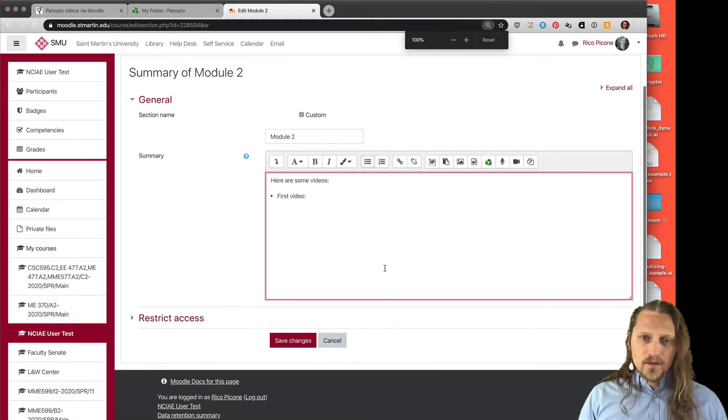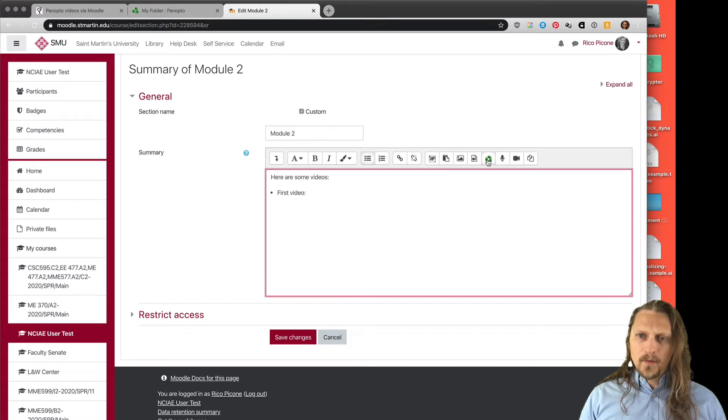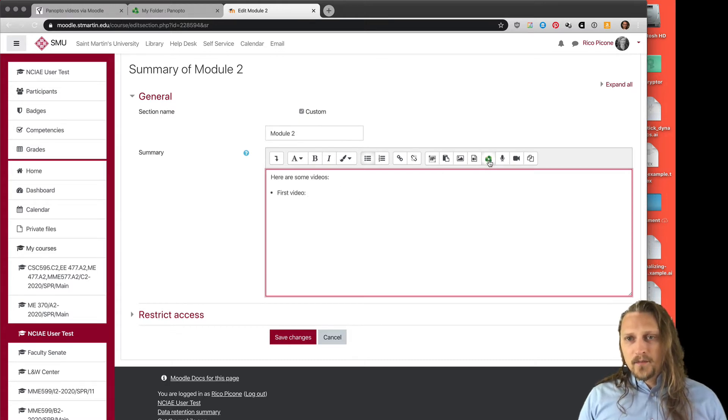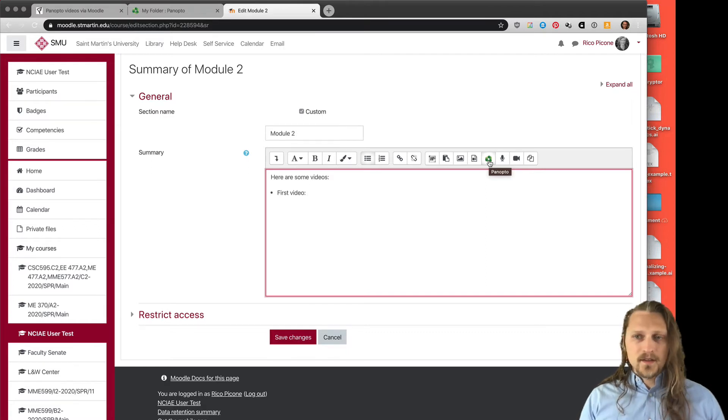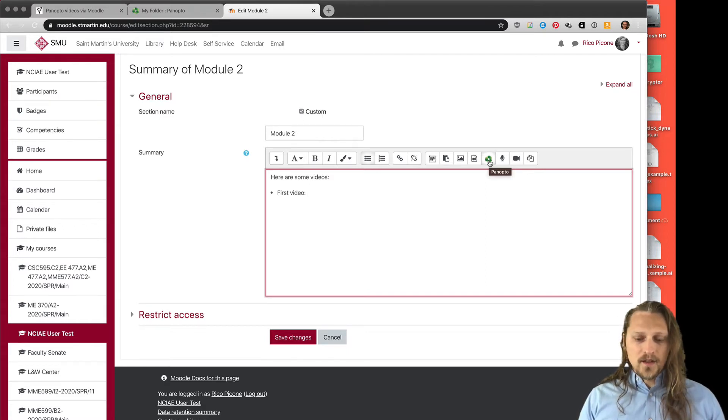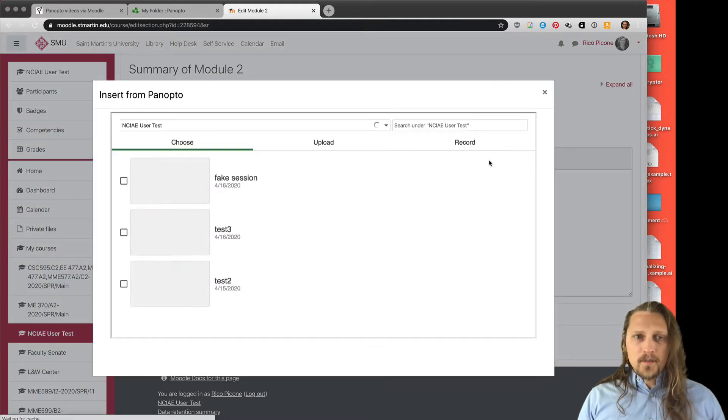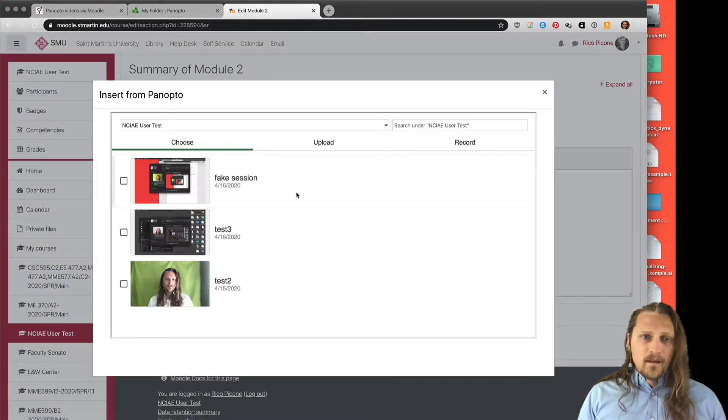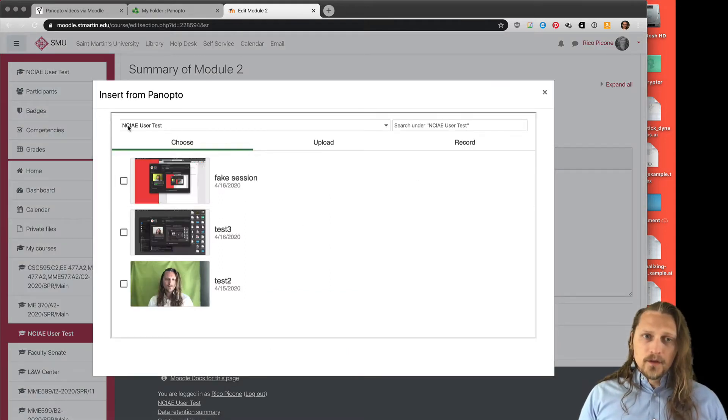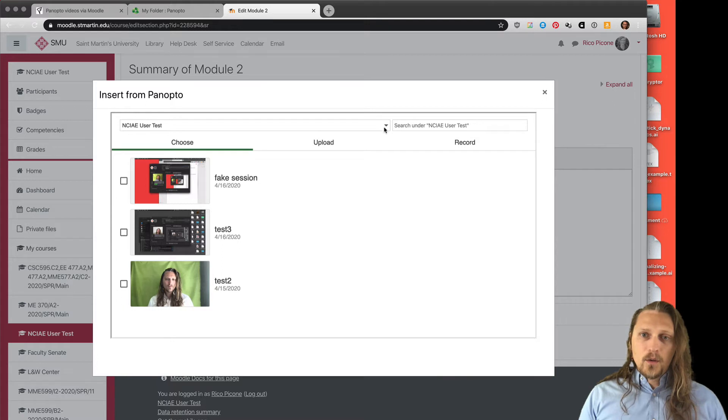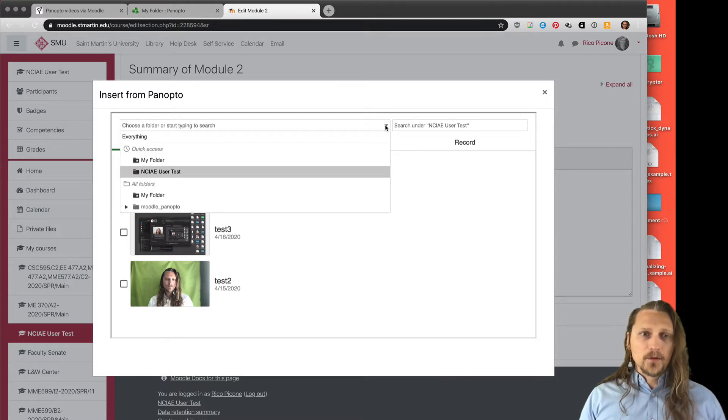So I want this first video to come into Moodle. There is a Panopto button here, and it's available on all the text editor sections of the Moodle page. If you click Panopto, it will show you under that course, the course that you're currently working in, that folder, what's available.